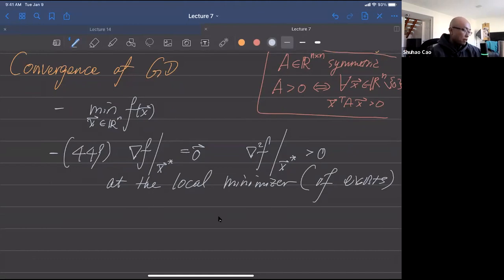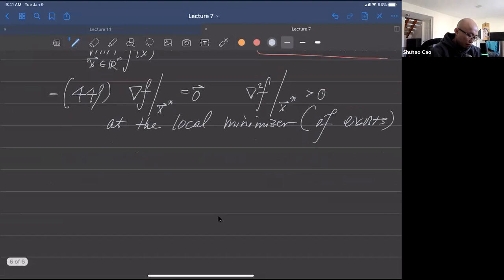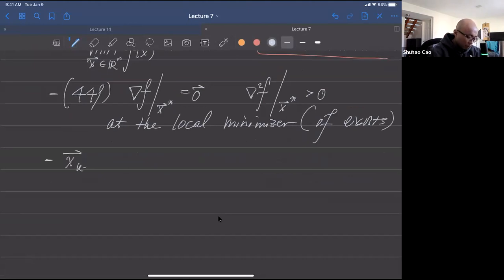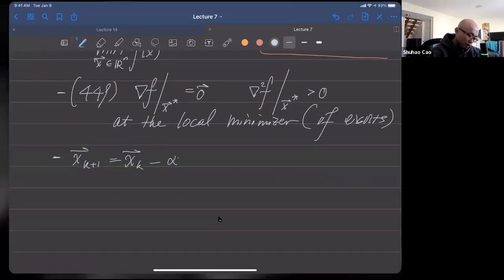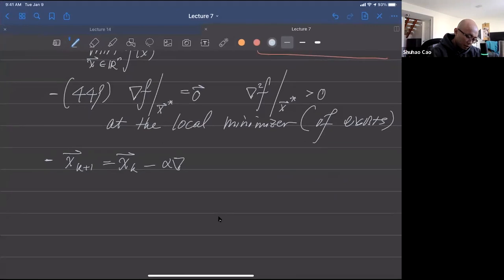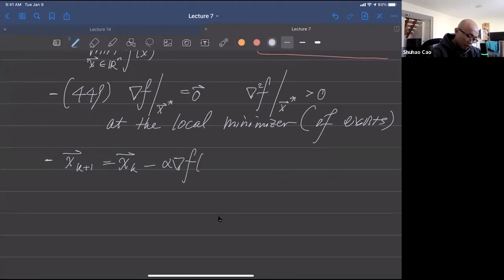This is the problem we're interested in. Our gradient descent algorithm is: the (k+1)-th iterate equals the k-th iterate minus alpha — our learning rate — times the gradient evaluated at the current iterate.